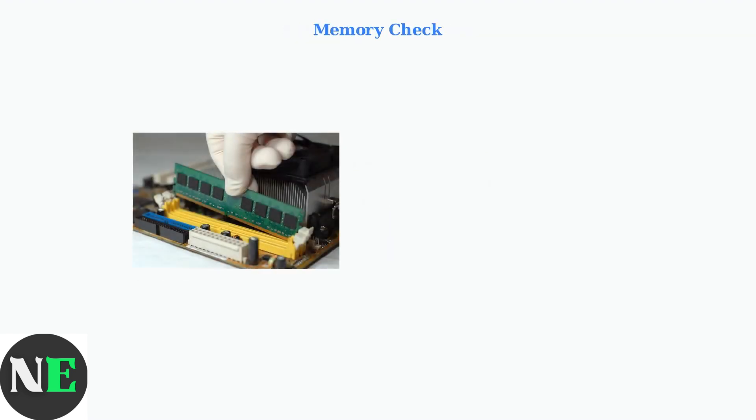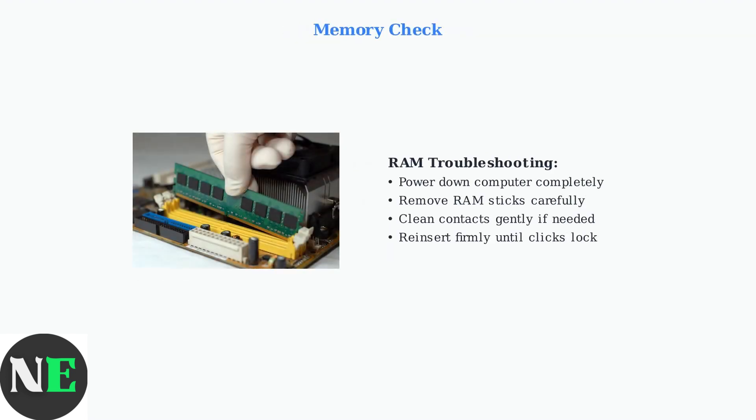Sometimes memory issues can cause display problems. Remove and reinsert your RAM sticks to ensure proper connection. This simple step can resolve unexpected signal issues.